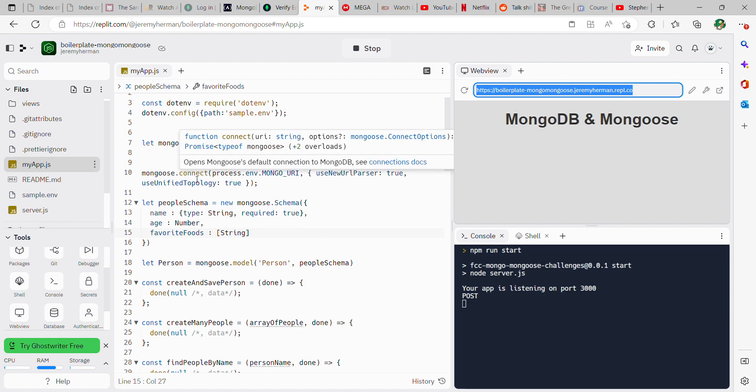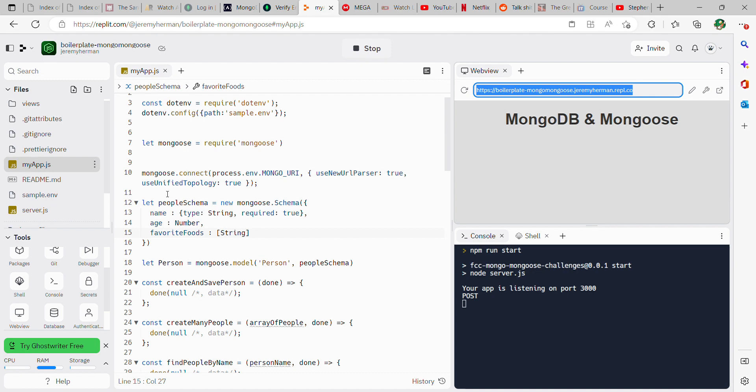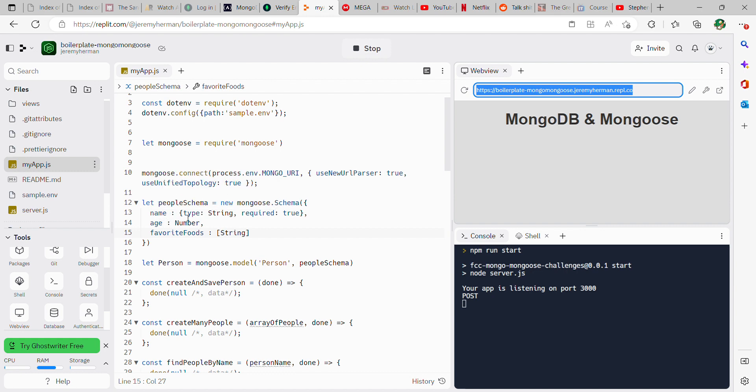Up here you're going to keep this. This is how it connects to your Mongo database. And then this is the new code: let peopleSchema equal new mongoose.Schema. You have your name, which is going to have a type string and then required true.